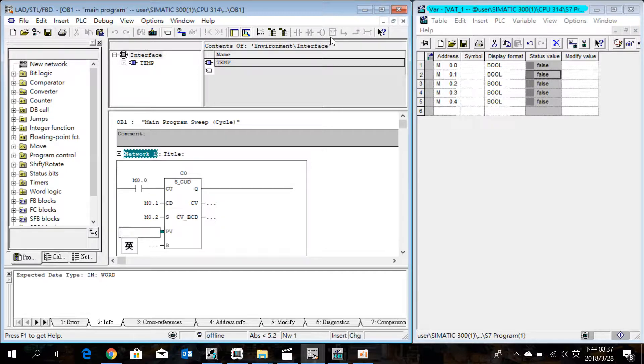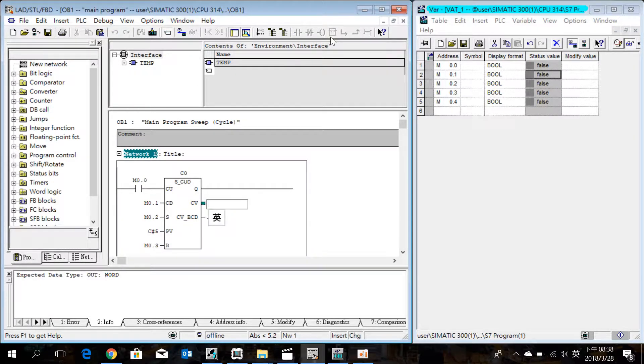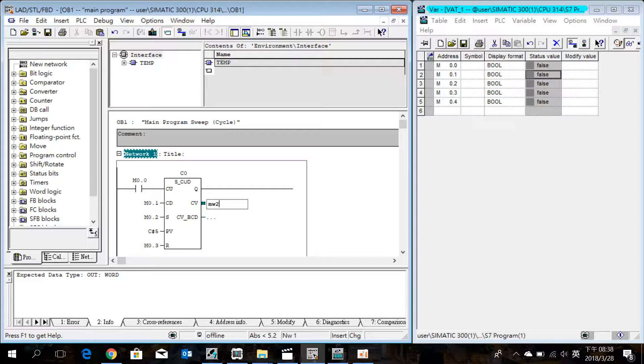And a PV. Reset we use M0.3 CV. Enter MW2 and MW4.